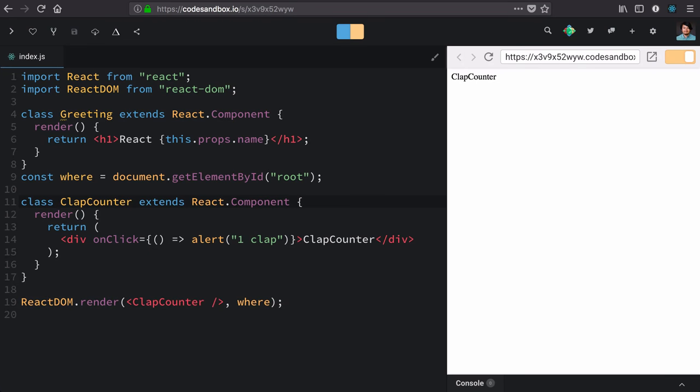Our clap component is very uninteresting if it can't actually keep the number of claps or if it's static the way that we have it here, where it's just alerting one clap when it has no interest in actually retaining claps clapped.